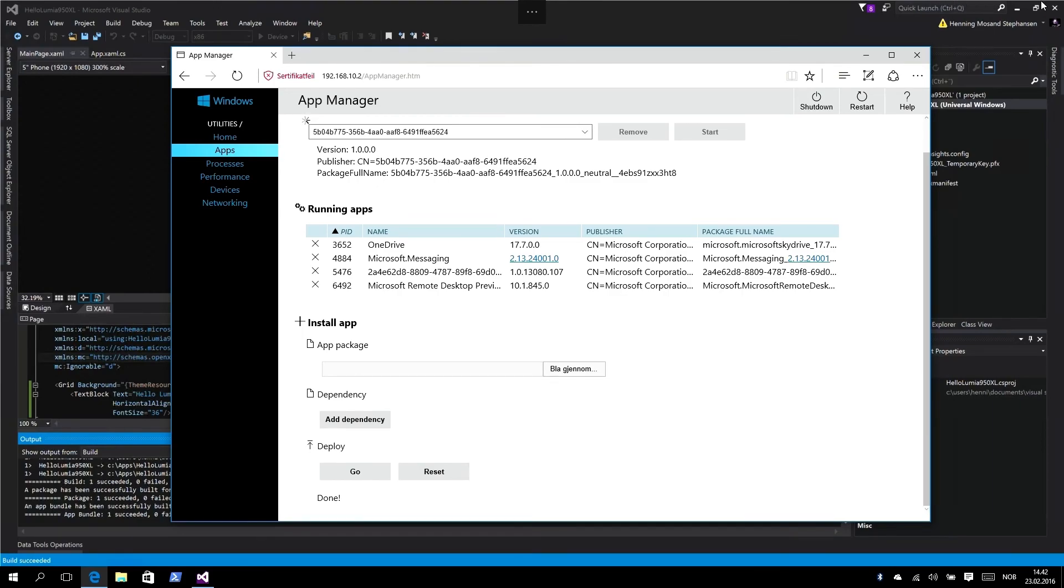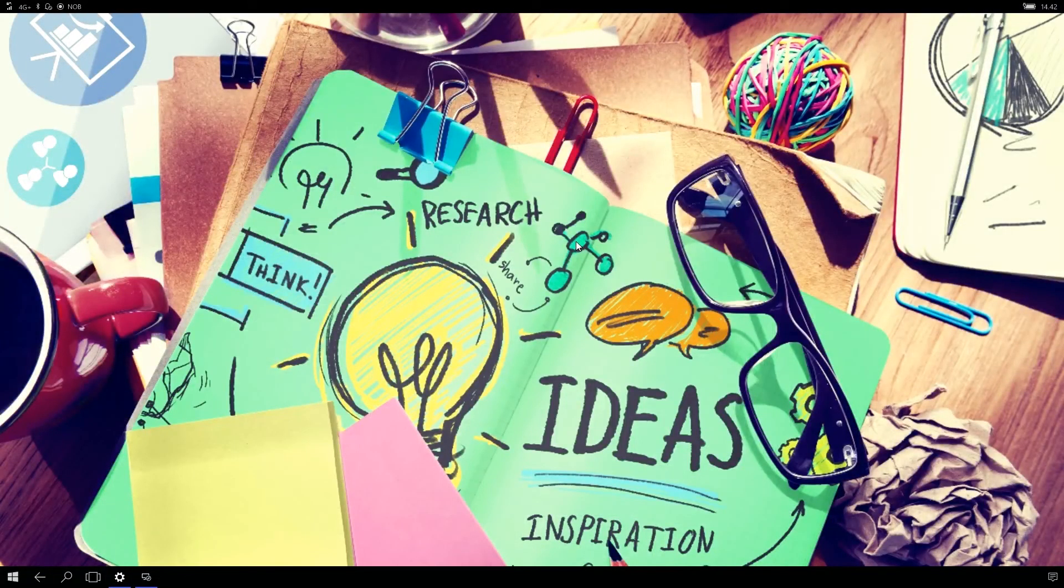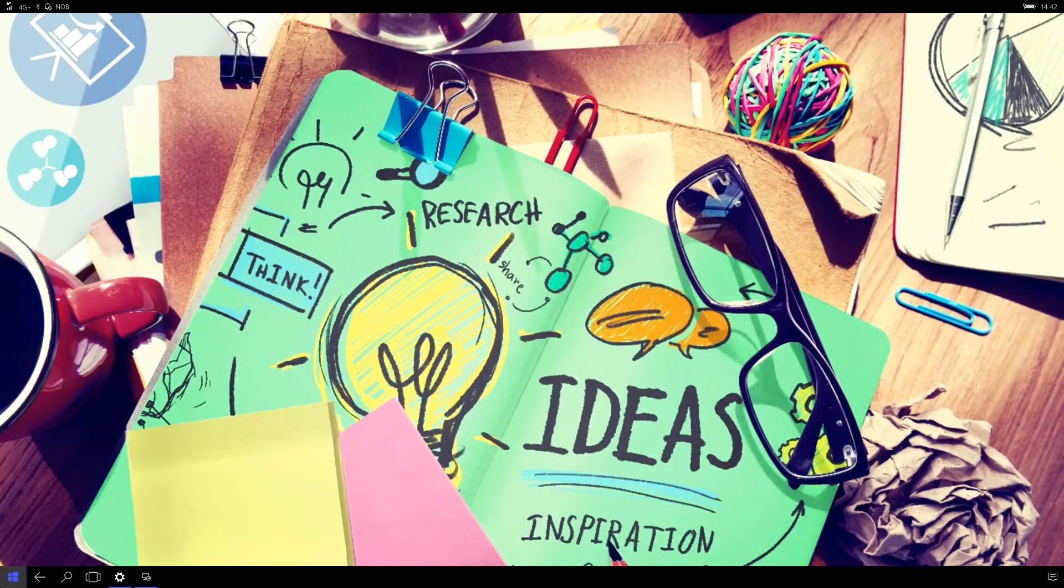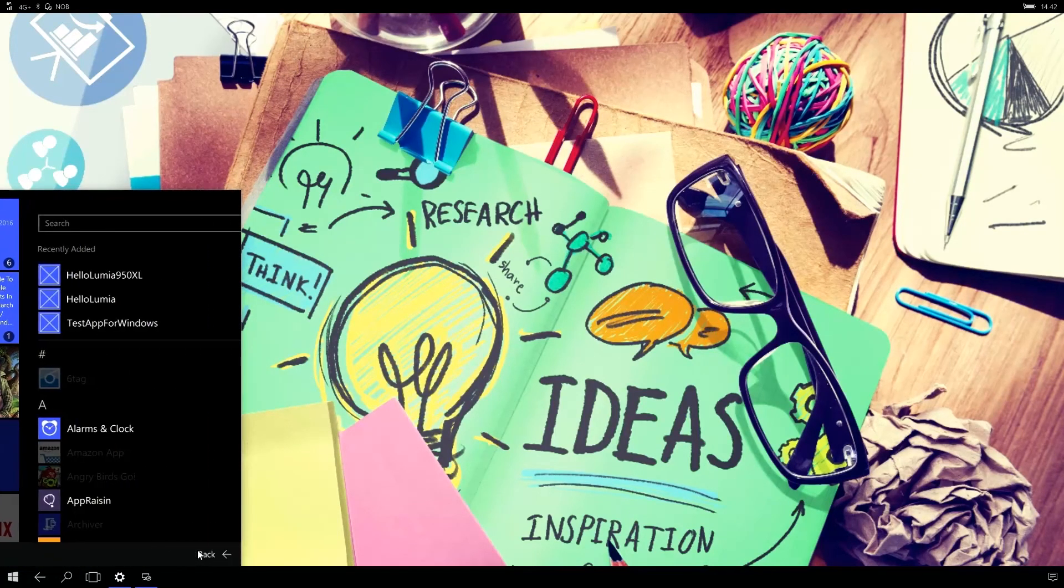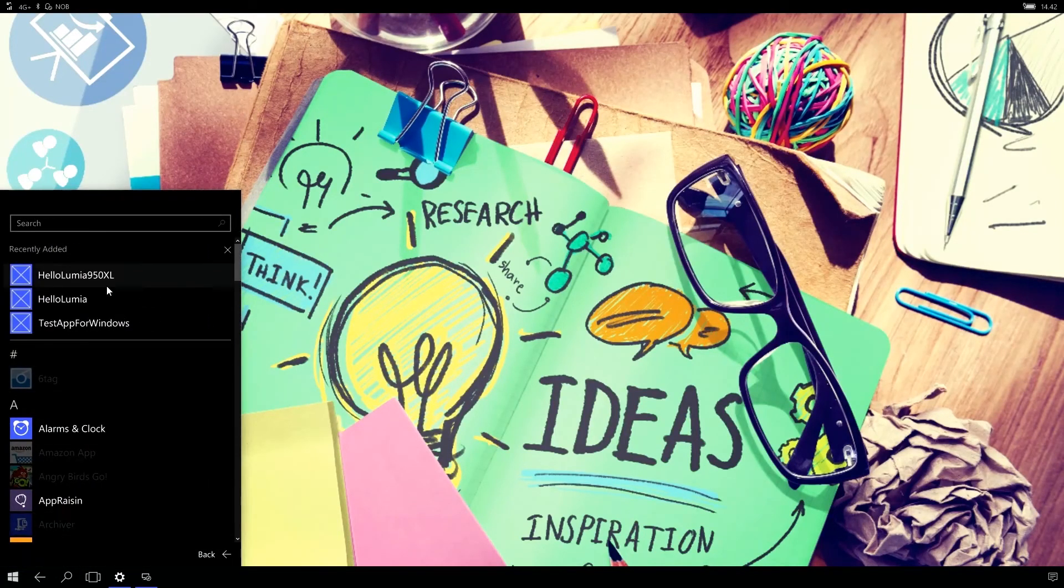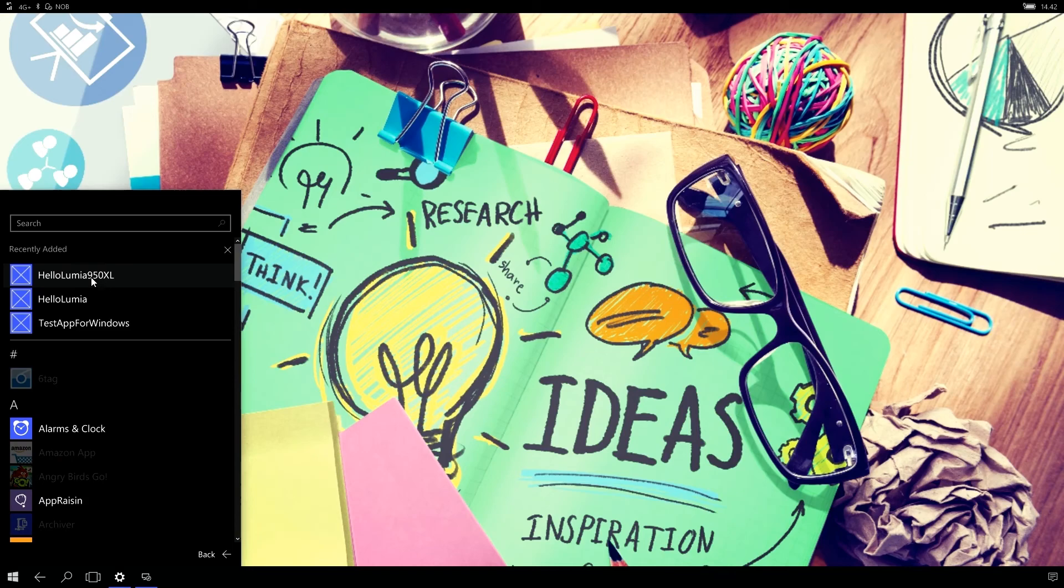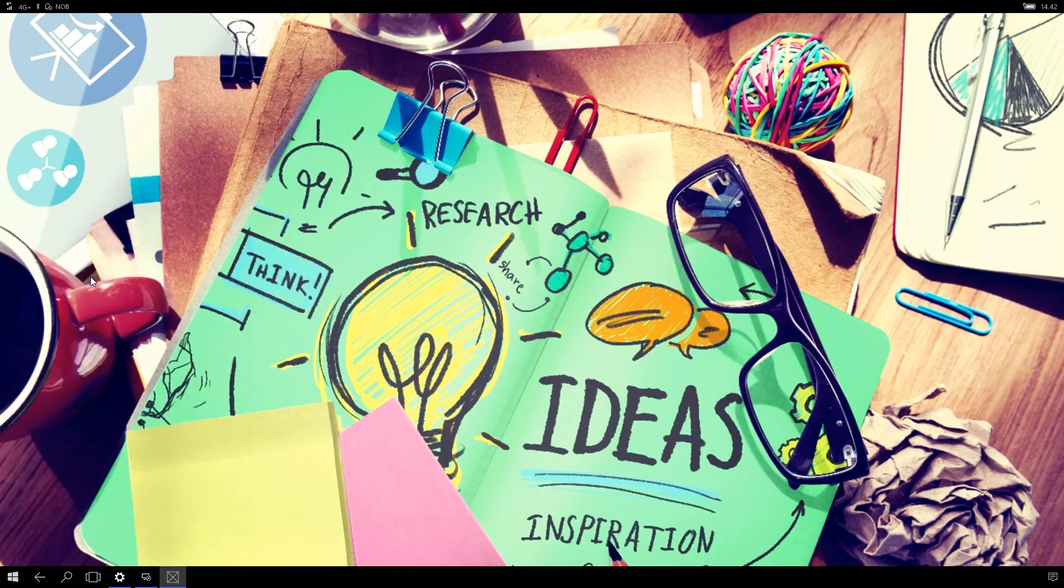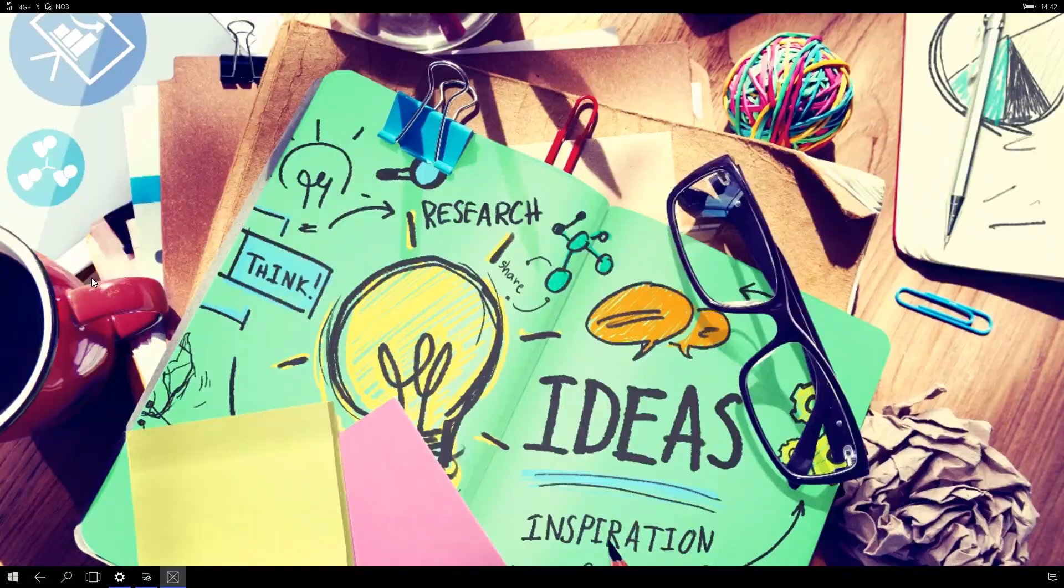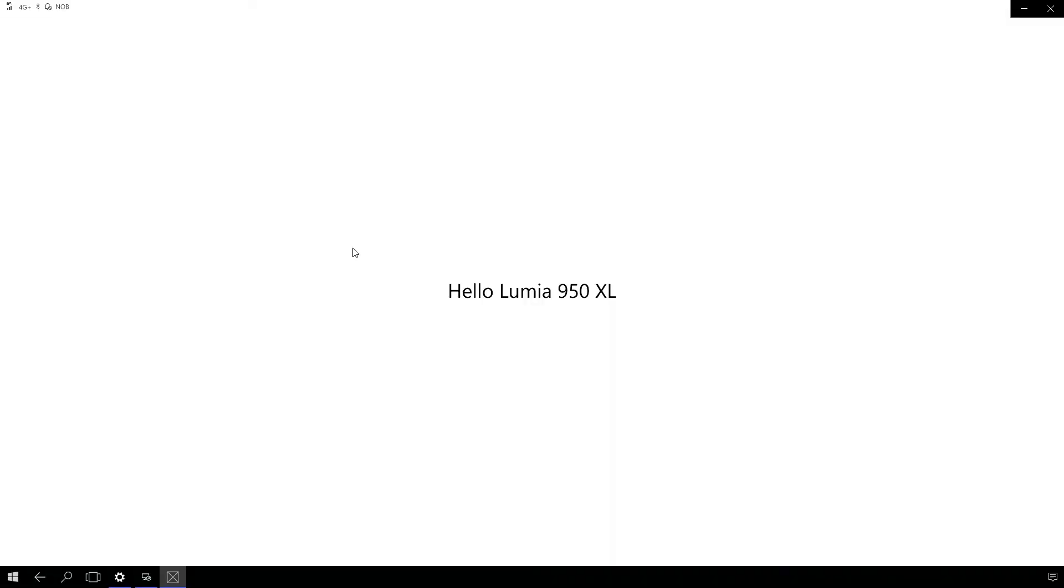Now we can minimize our remote desktop and open up our start menu. Click on all apps and you can see there is our Hello Lumia 950 XL application. Hit run and it starts. Hello Lumia 950 XL. It's the same app we just created and ran on our desktop computer. It's now running on our phone, which we deployed using our phone, developed using our phone.